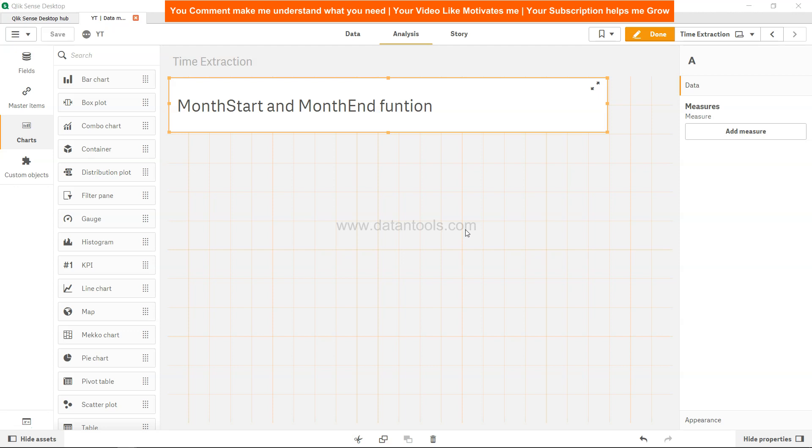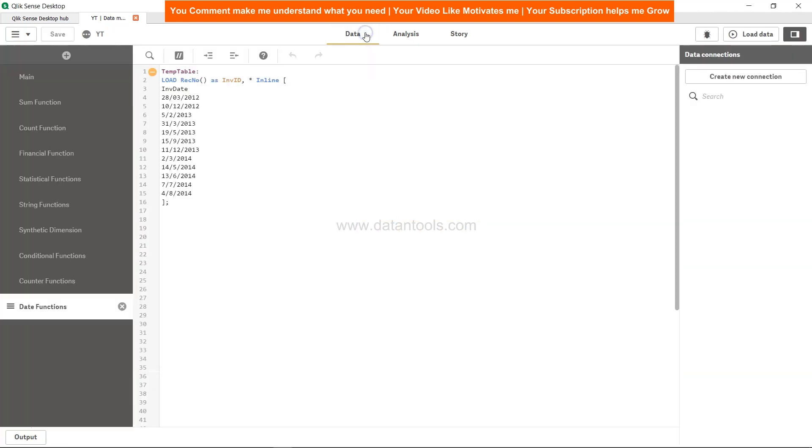Also in certain scenarios, developers use it to check whether the date is falling within the month based on the month start and month end. So how you can do that is by using the small data where we have this dummy invoice data. In this invoice data we will create, based on these dates, what is their respective start month and end month values.